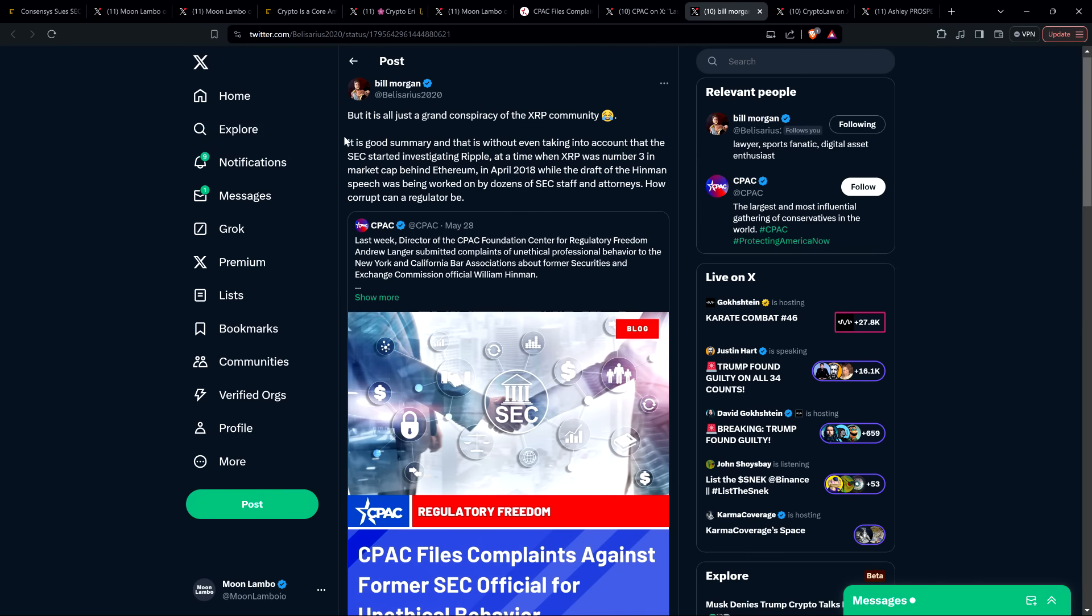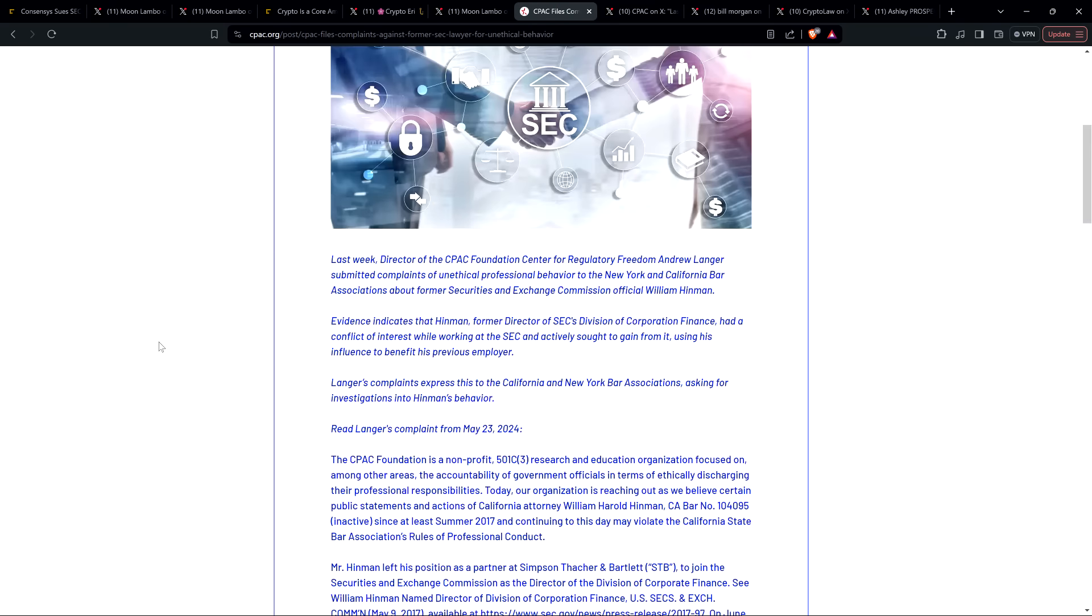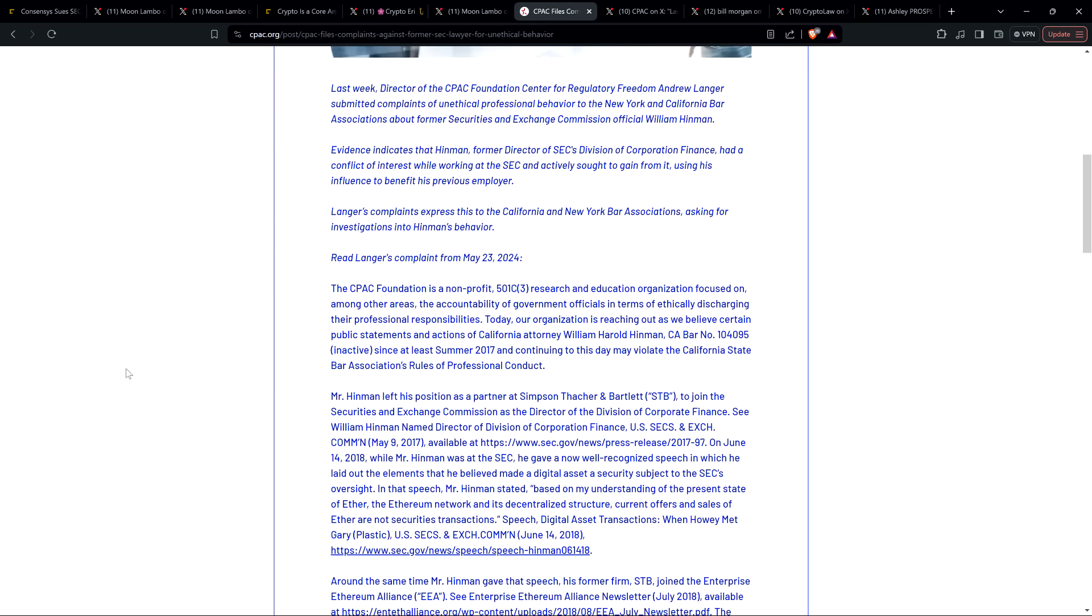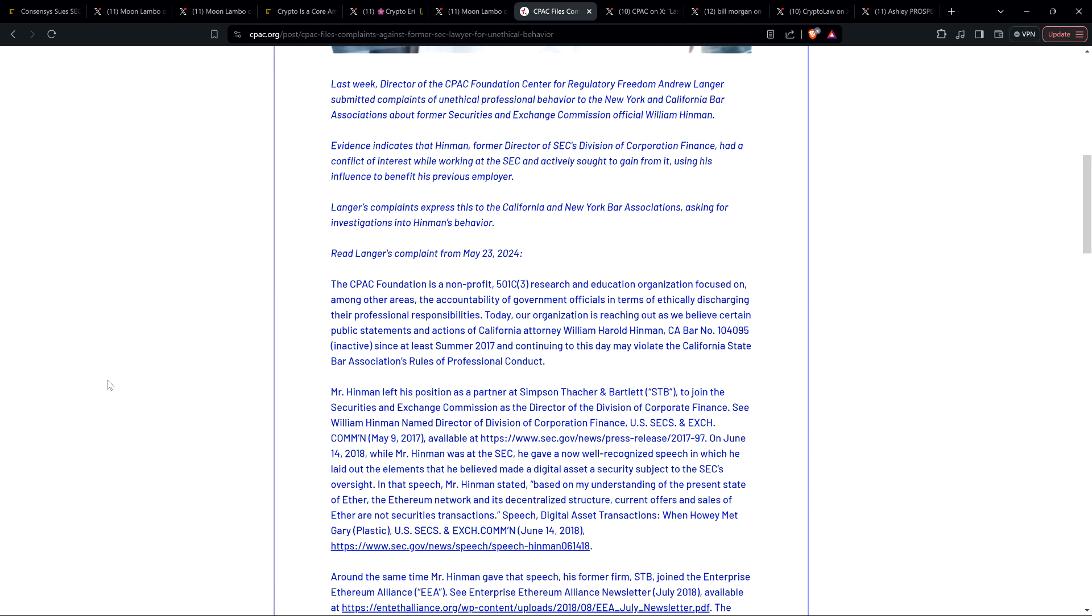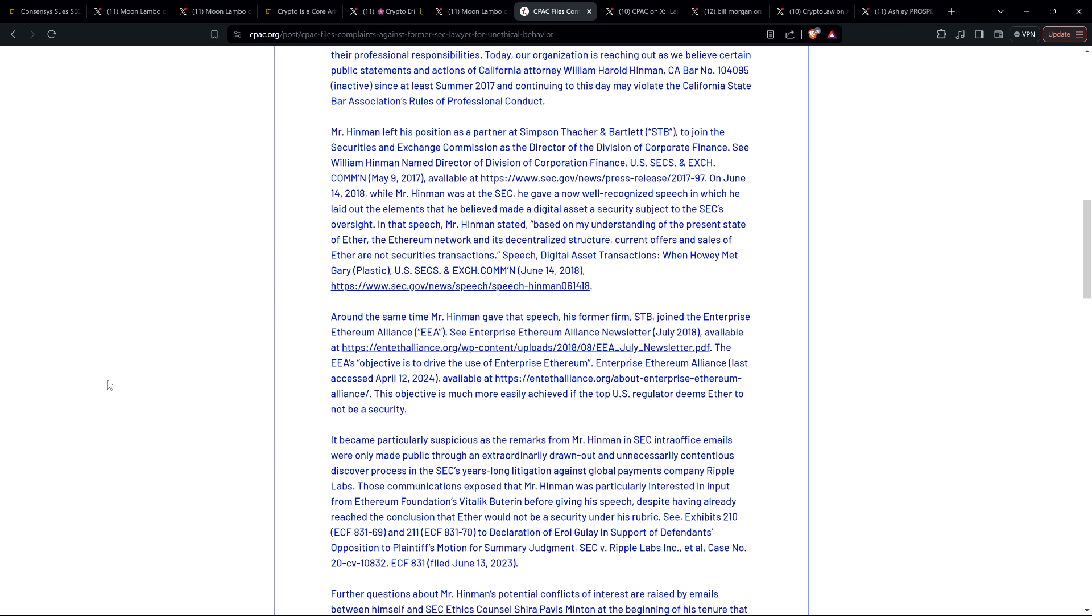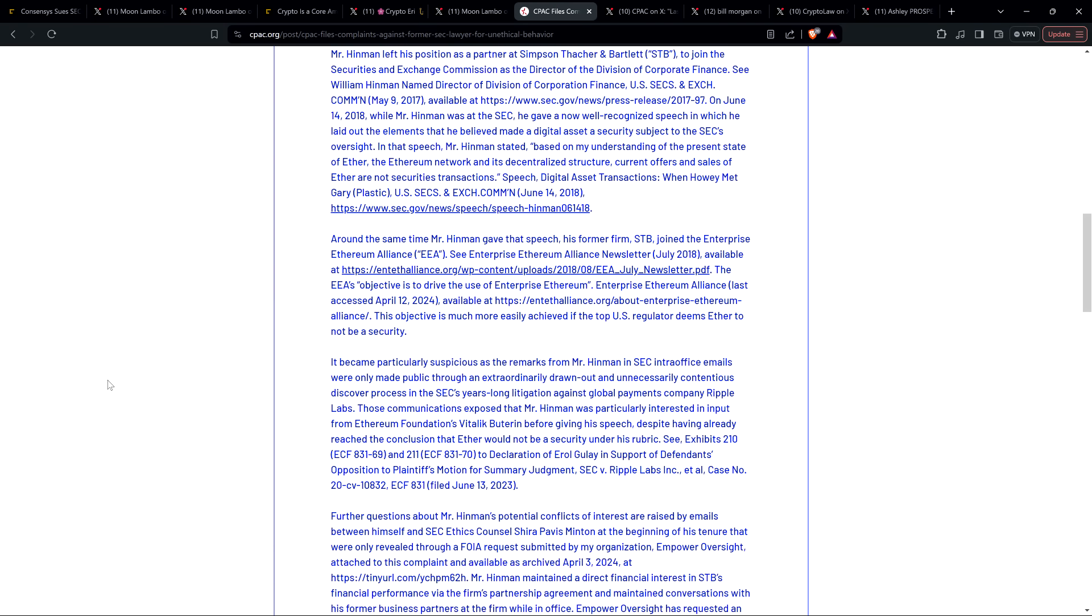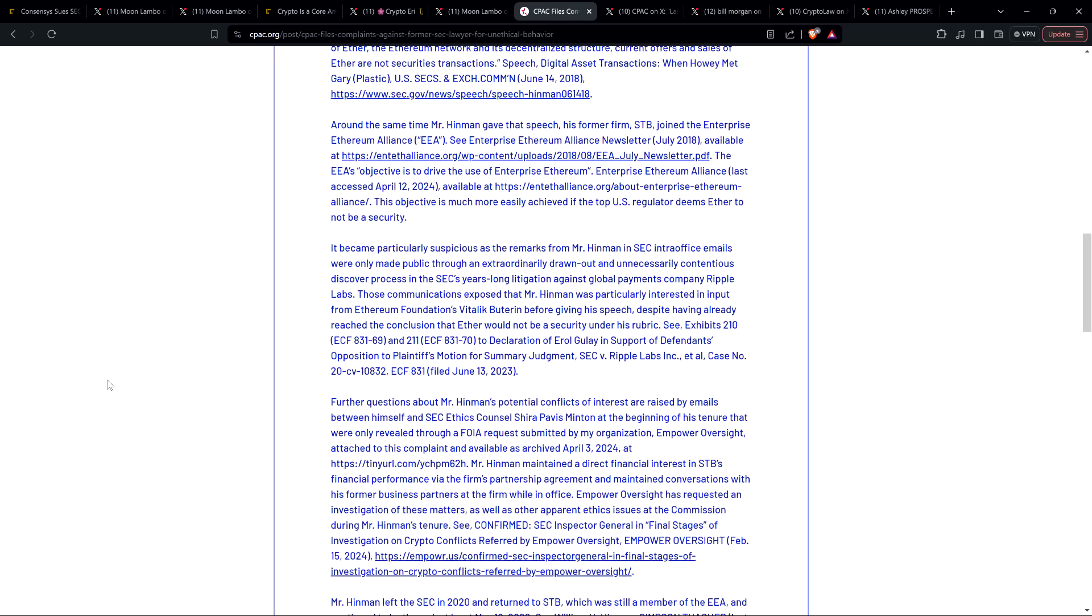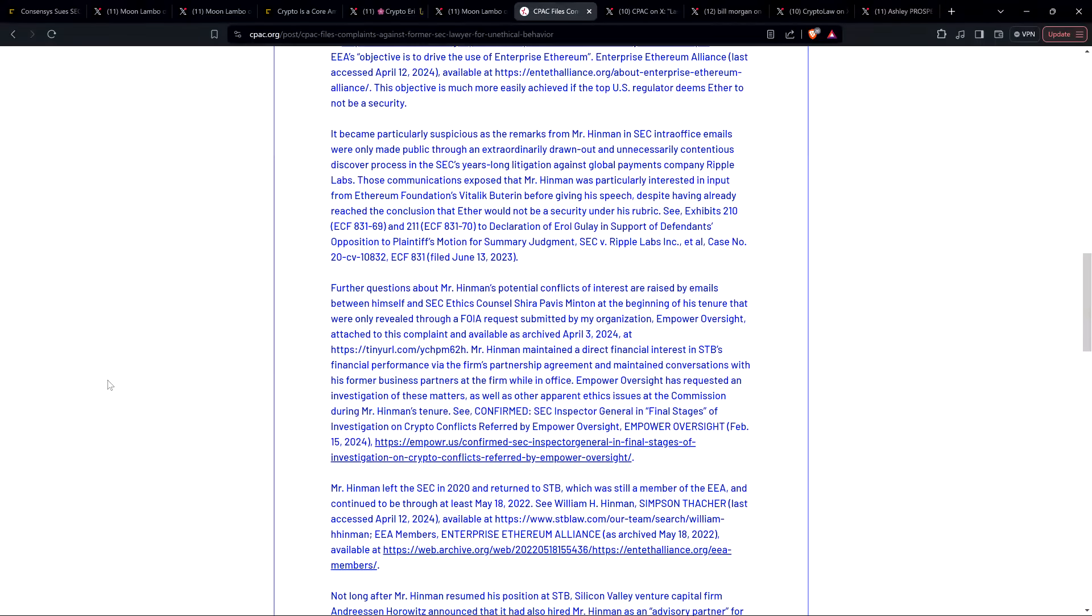And so there is this post shared by CPAC on social media platform X, and it's a copy of the whole rundown here. And for the sake of time, I'm not going to read through this whole CPAC statement. If you want to go ahead and pause as I'm scrolling down, if you really want to see the whole thing, you can do that.